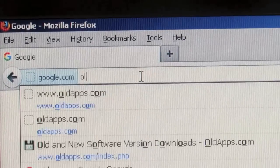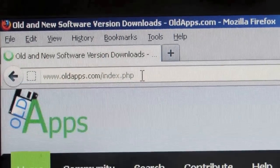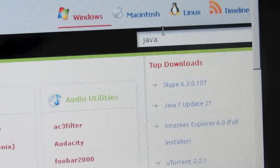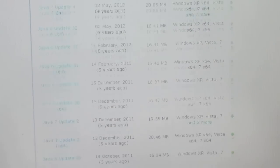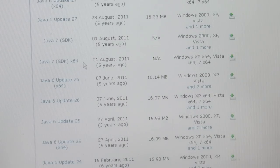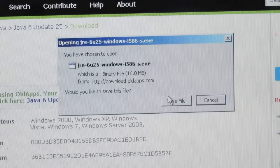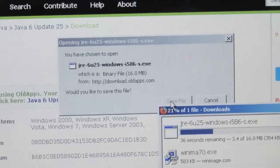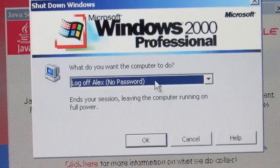Go to your web browser and type in oldapps.com. Once it brings you to the page, in the search bar type in Java. In the search results, go to new and old versions of Java and scroll down to Java 6 update 25. Save this file to your desktop or anywhere you will be able to find it. Once you install Java, restart the computer immediately.